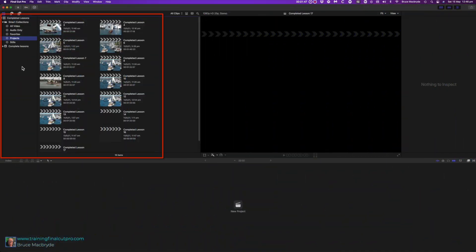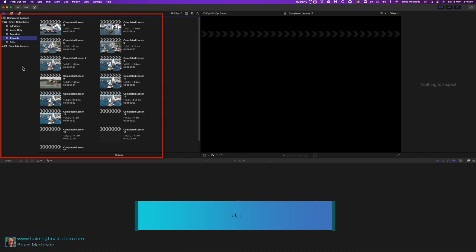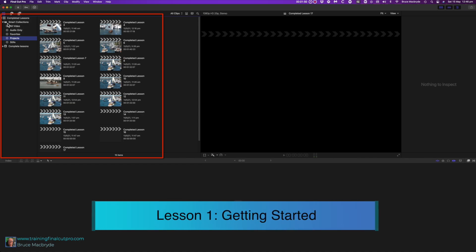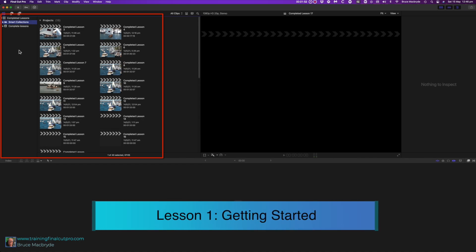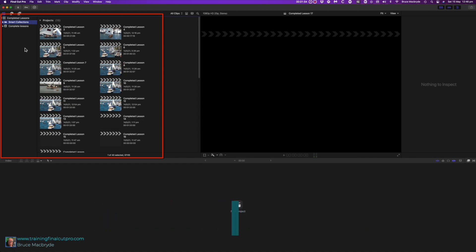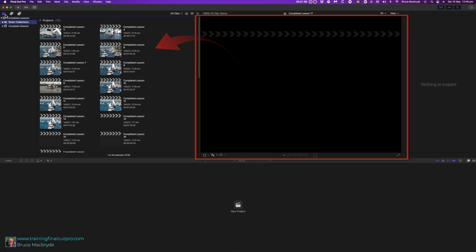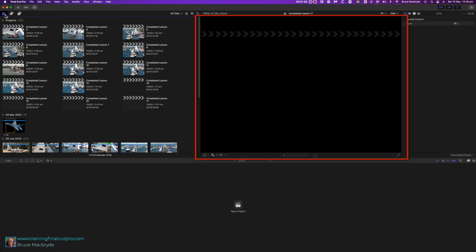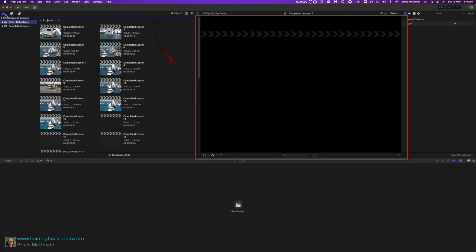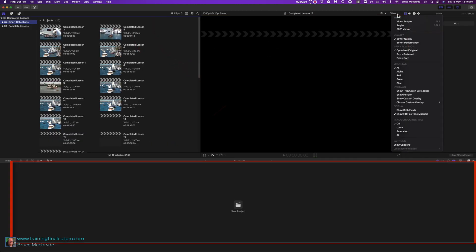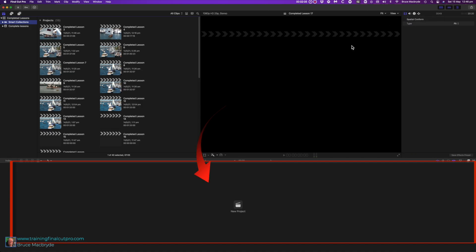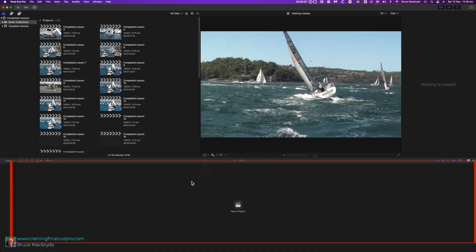Let's look at the Final Cut Pro window, which is divided into three main workspaces. On the upper left is where you organize your media. To the right is the viewer that plays your video clips, and the bottom area is for editing, known as the timeline.